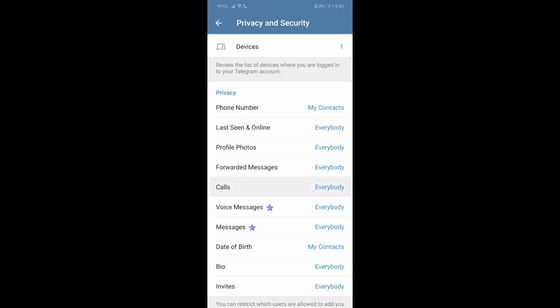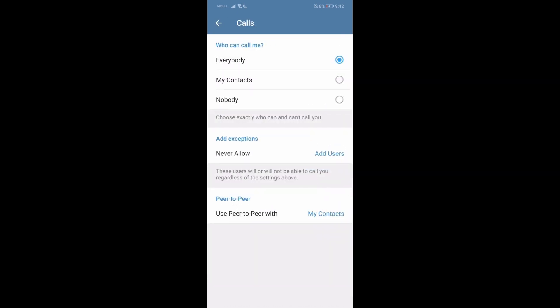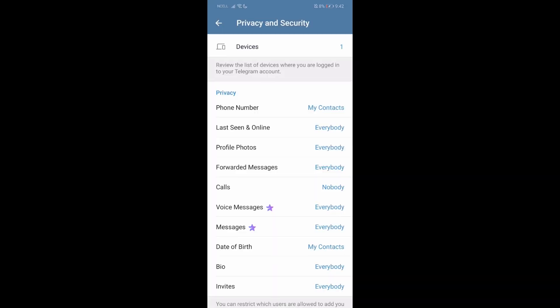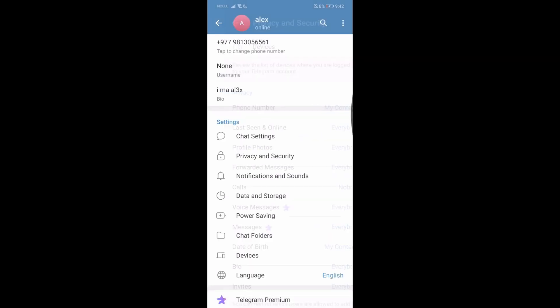Let's go over here and you can see it's on everybody. Just put it on nobody and press on this top right corner tick and then you can disable calls on Telegram like this.